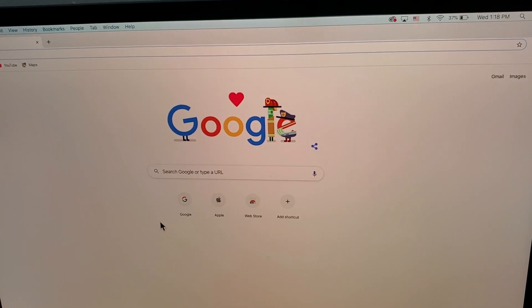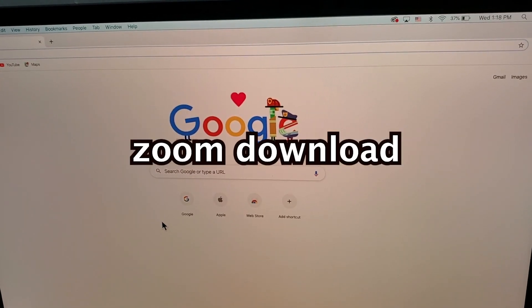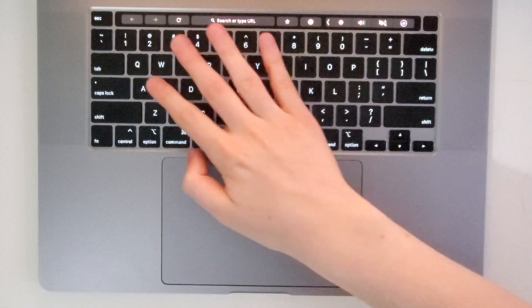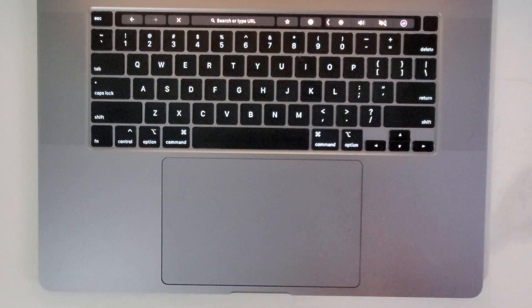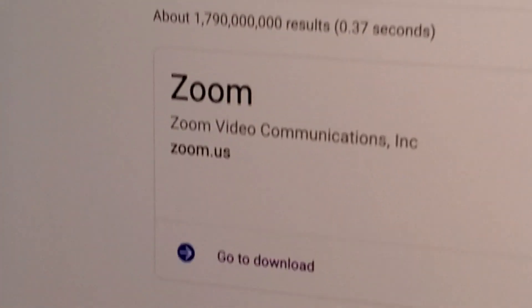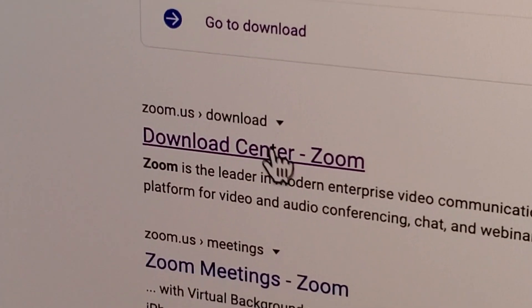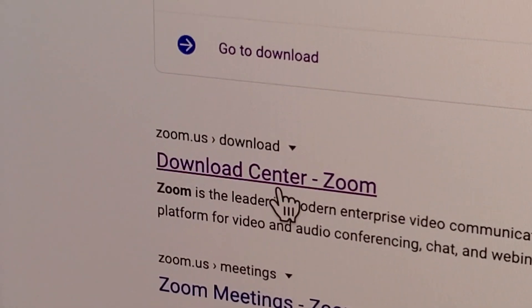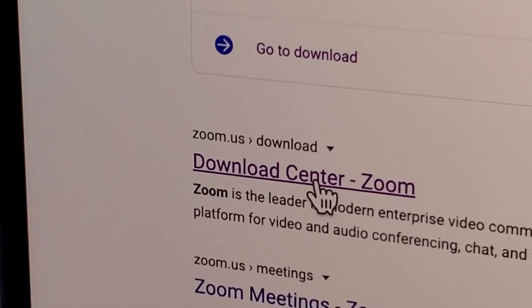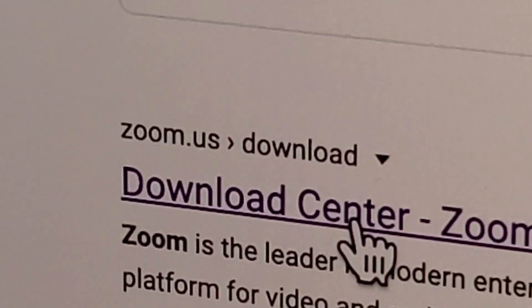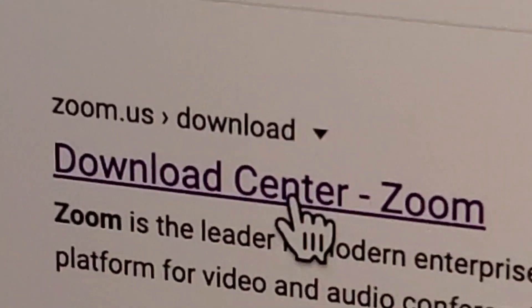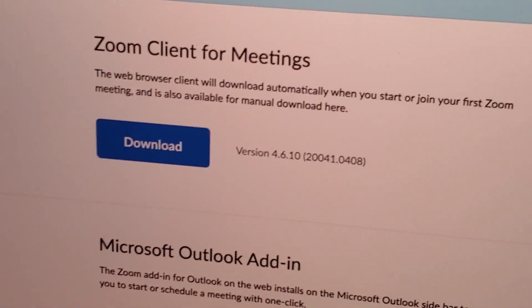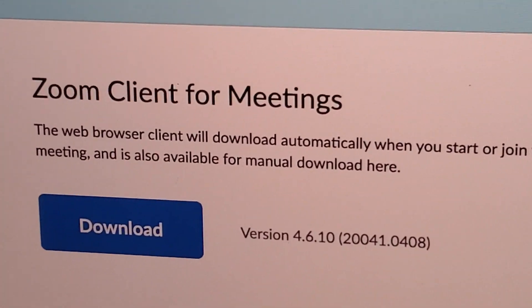Search for 'zoom download'. In the results, you should see where it says Download Center - Zoom. Above it says zoom.us download, so press there.